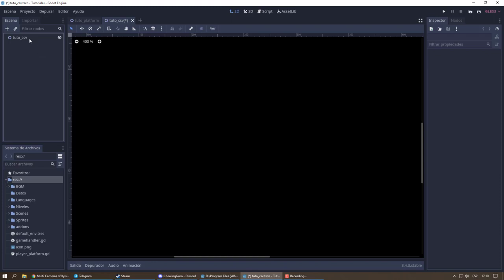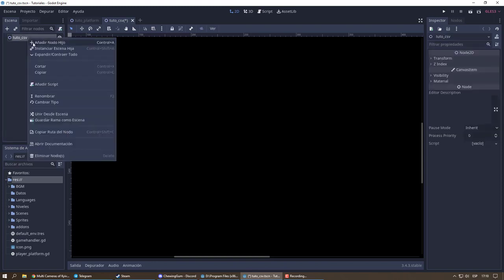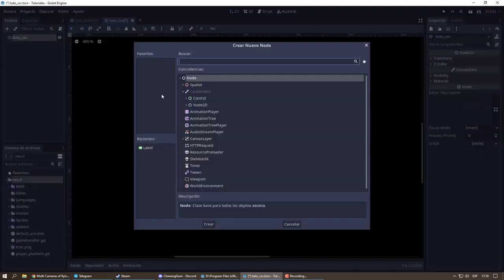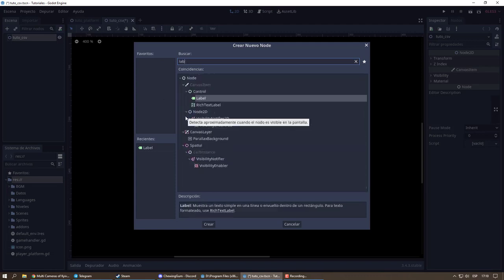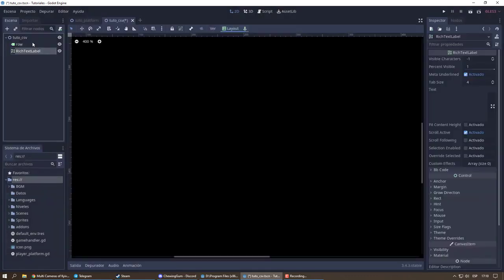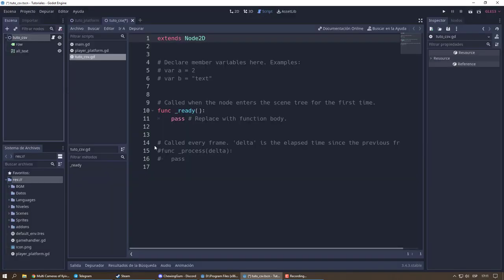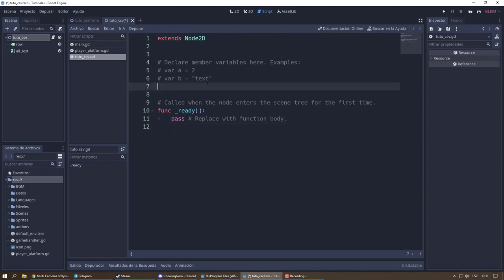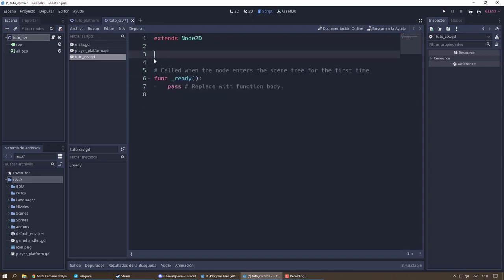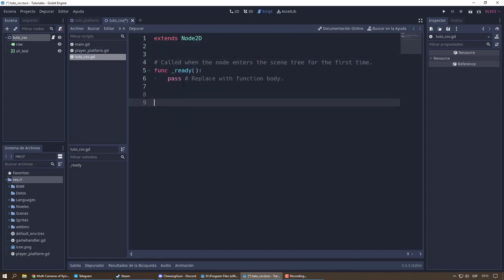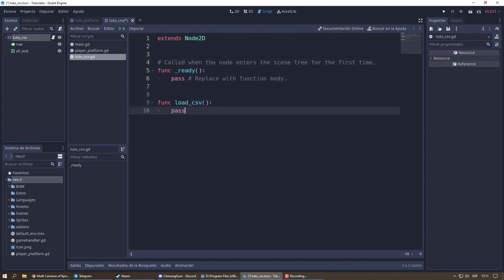Hi, I am Icky. Today we are going to learn how to read a CSV file. I need a place to display what I read — you can use a rich text label. We also need to start creating our script. I create a new function called loadcsv.